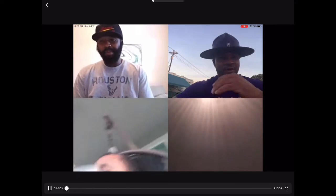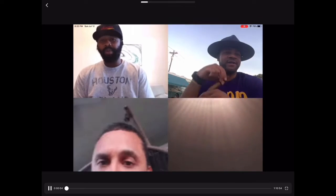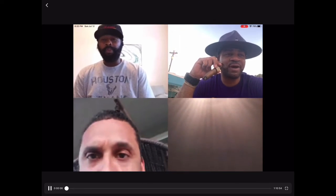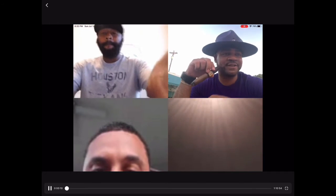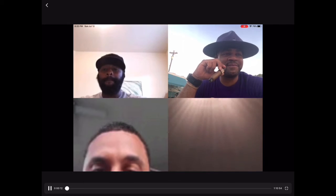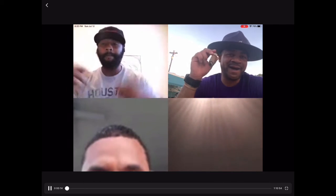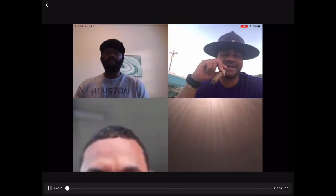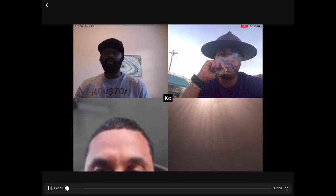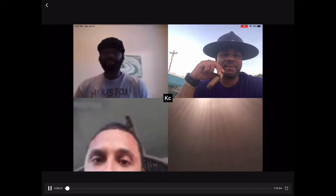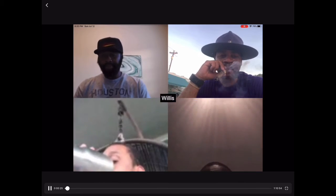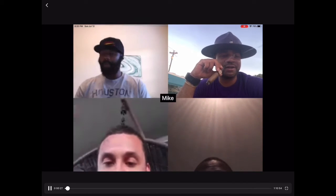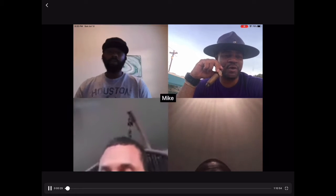Let's introduce ourselves. I'm your host, and I'll probably be doing too much talking. To my left in the top corner is KC. To the bottom left is Jeremiah Willis, and to my right is Mike Jackson.